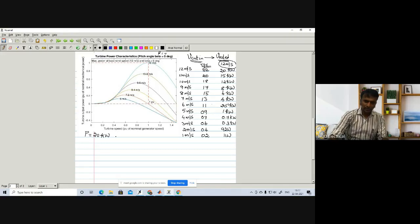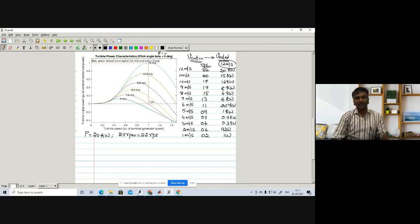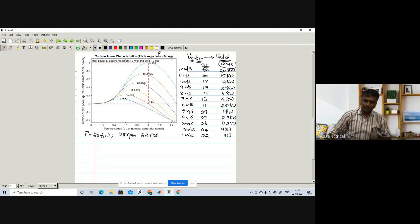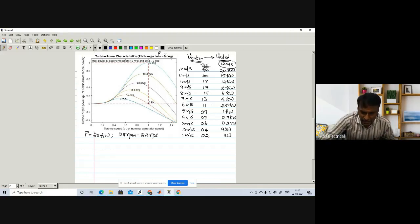The rated power is 20 kilowatts and the rated speed is 211 RPM, which can be converted to 22 RPS. So rated speed in per unit corresponds to 22 RPS.